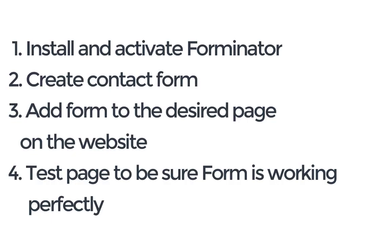Number 1 is to install and activate Forminator plugin. Number 2 is to create our contact form. Number 3 is to add our form to the desired page of our website. And number 4 is to test our page to be sure it's working perfectly.